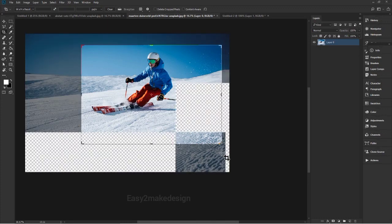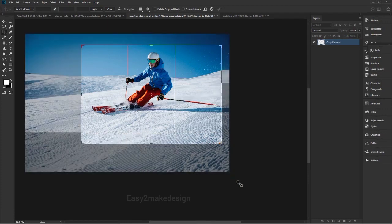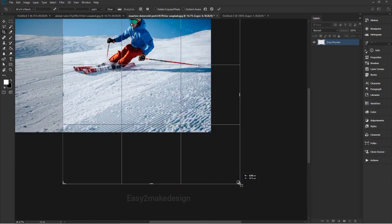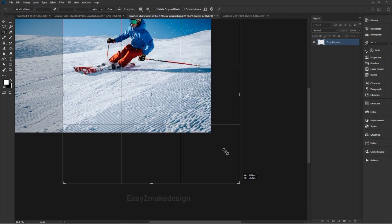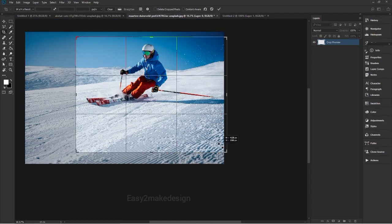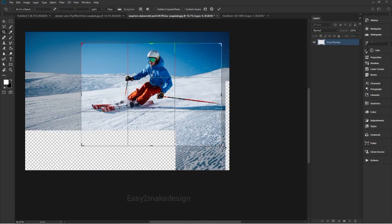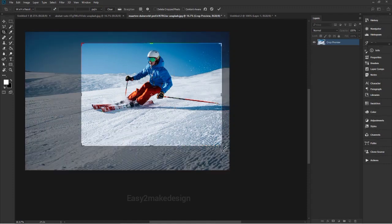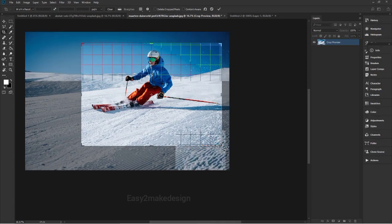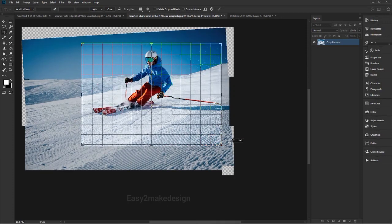Here you can drag outside a corner of the crop border to rotate or straighten the image.